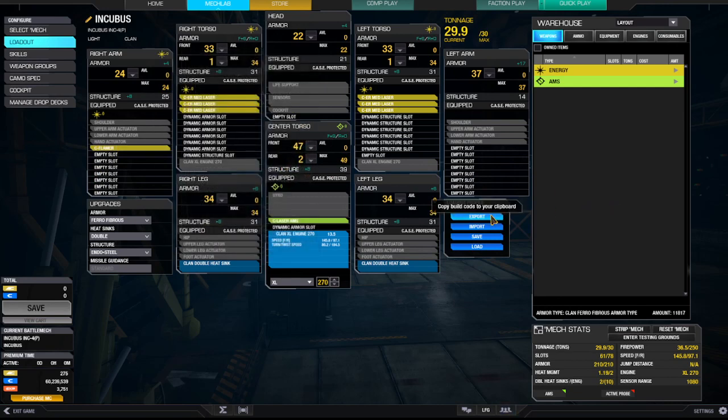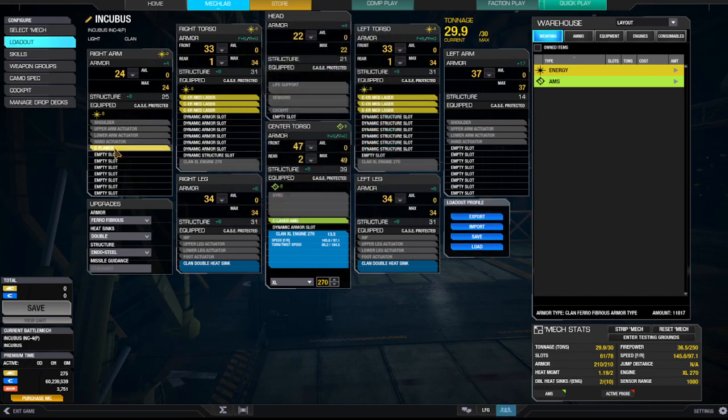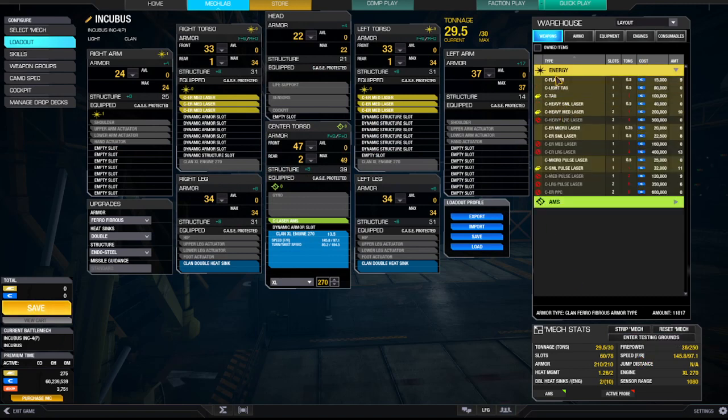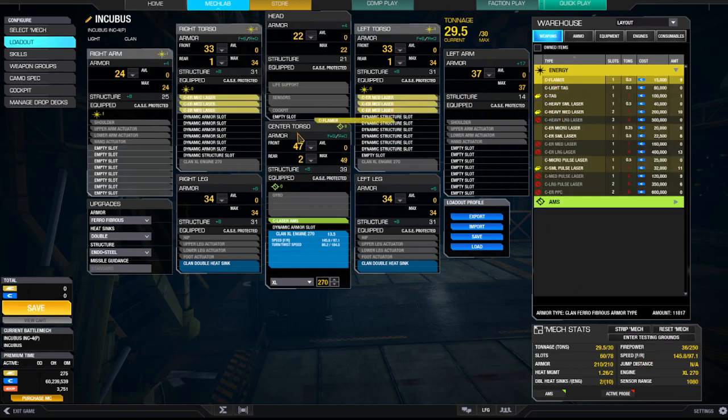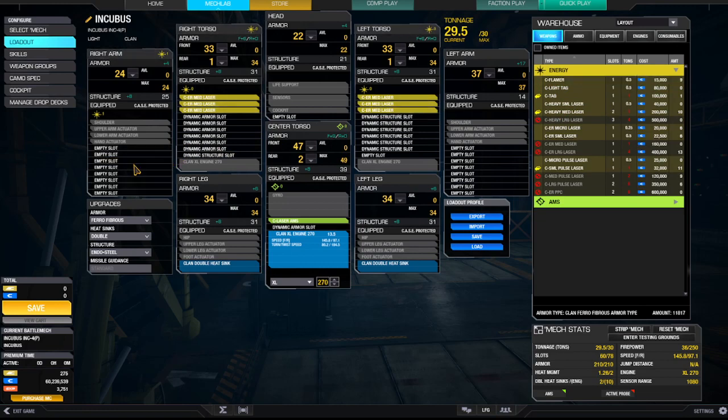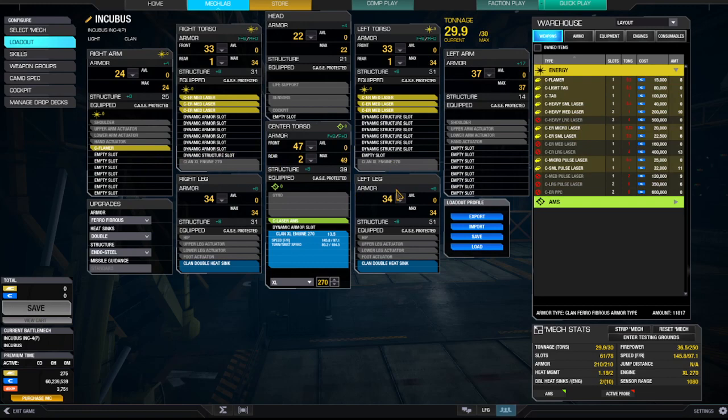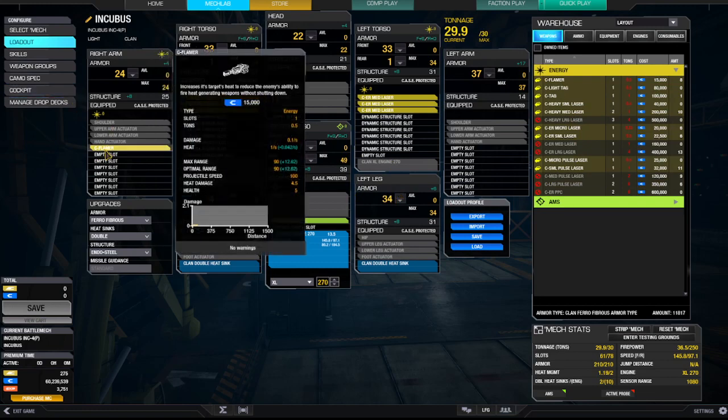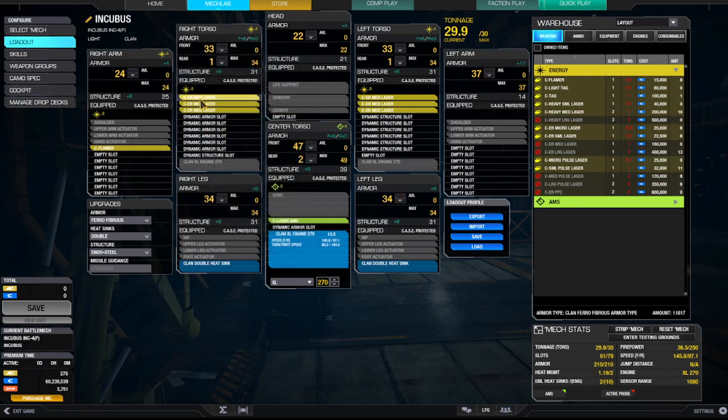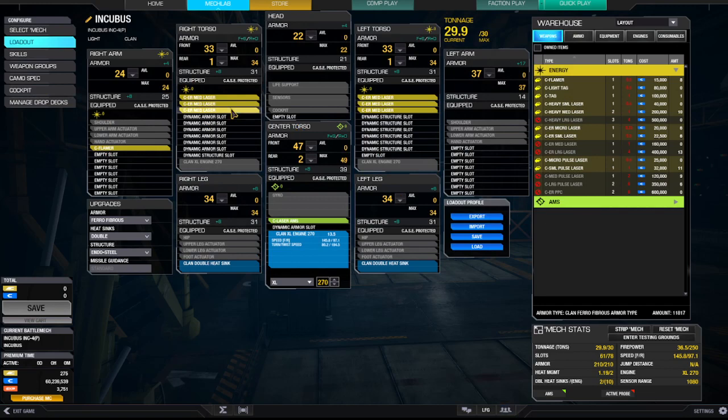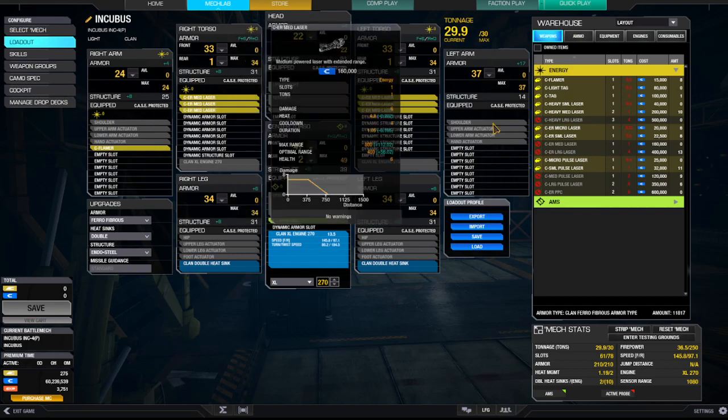Heat management on this is kind of dicey. It's 1.19 so it works really well with the ER medium lasers. 126, but when you add the flamer to the system it reduces it quite a bit. But it still works out really well because you're not going to fire this except for in close quarters battle. And when you're in CQB you're basically just trying to survive anyways.